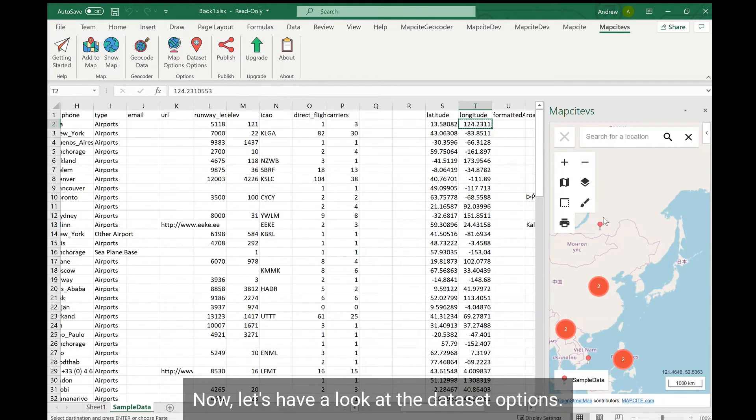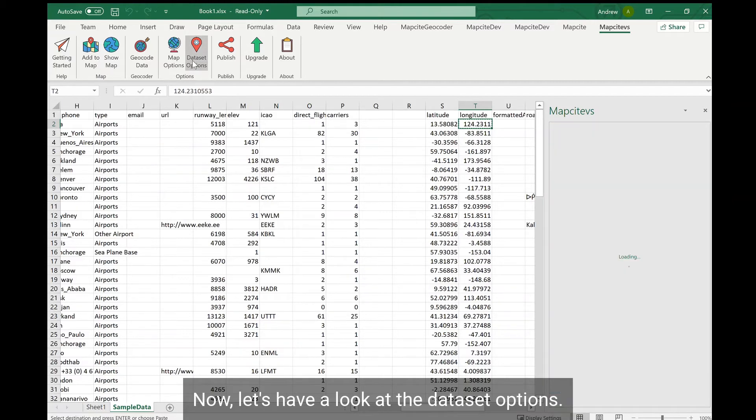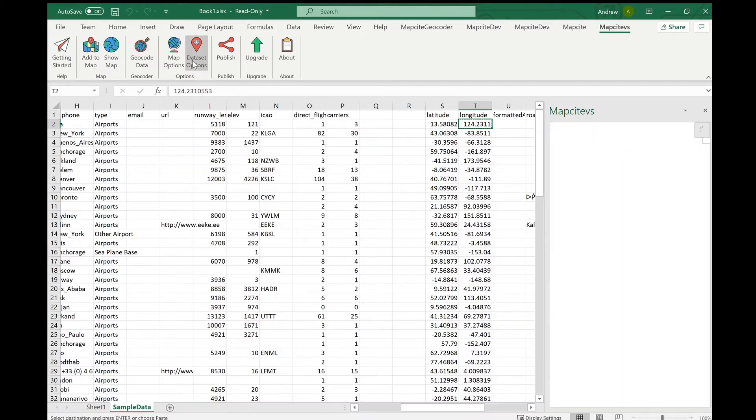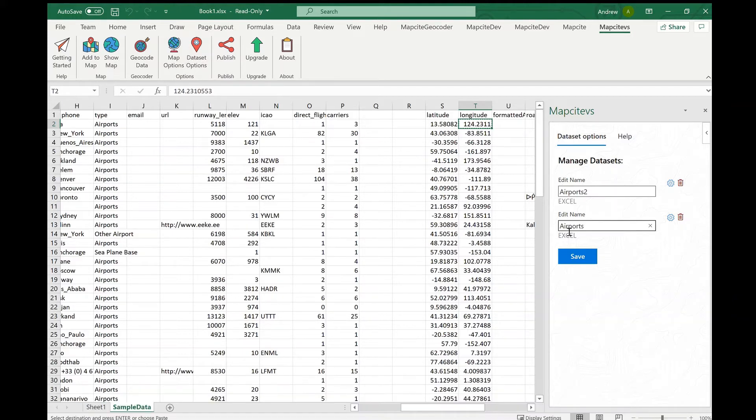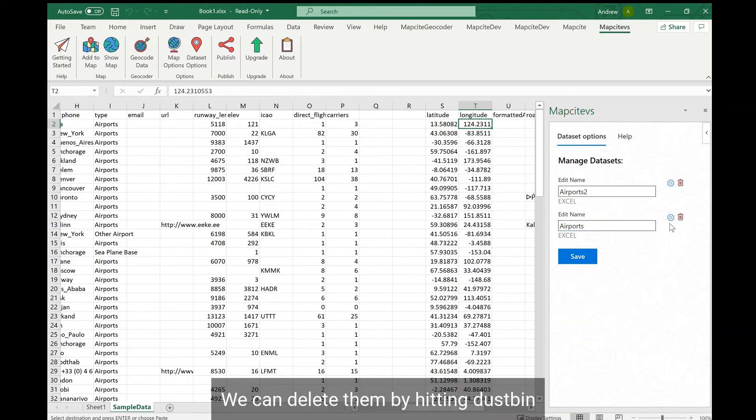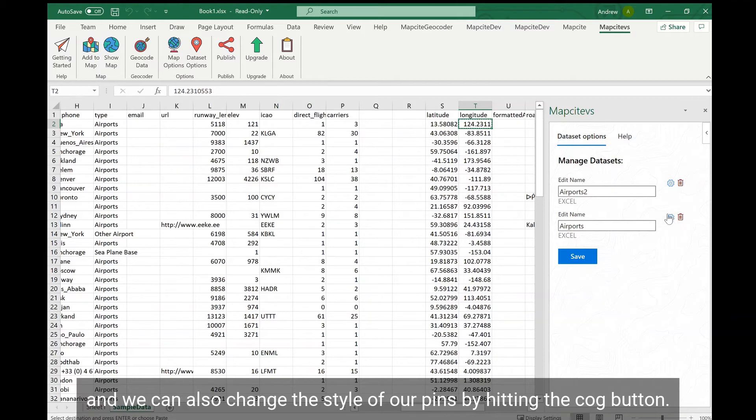Now let's have a look at the data set options. In this panel we can manage our data set. We can rename them, we can delete them by hitting the dustbin, and we can also change the style of our pins by hitting the cog button.